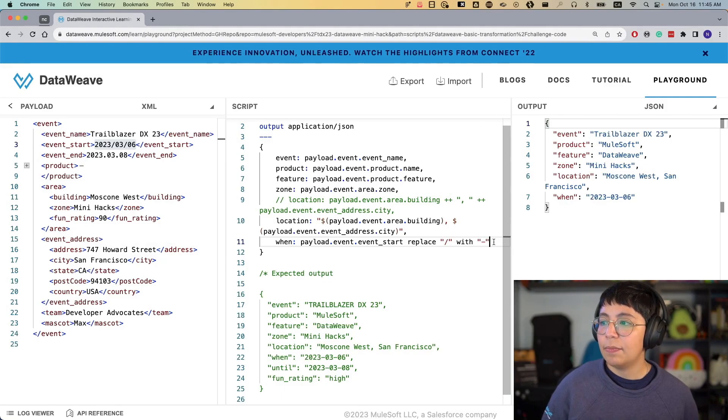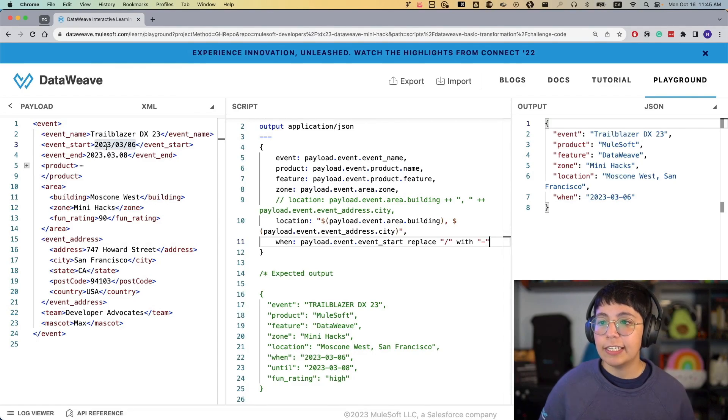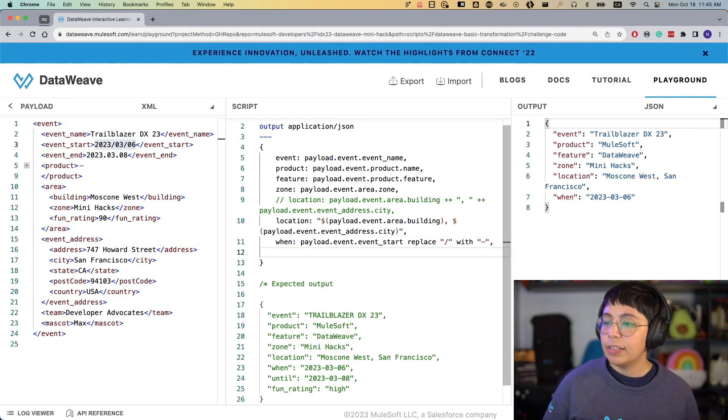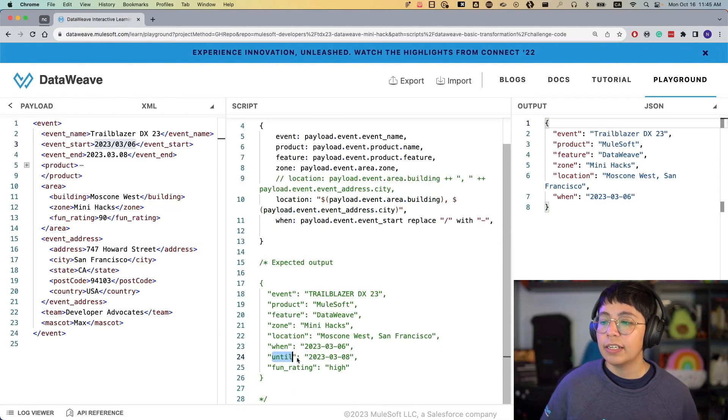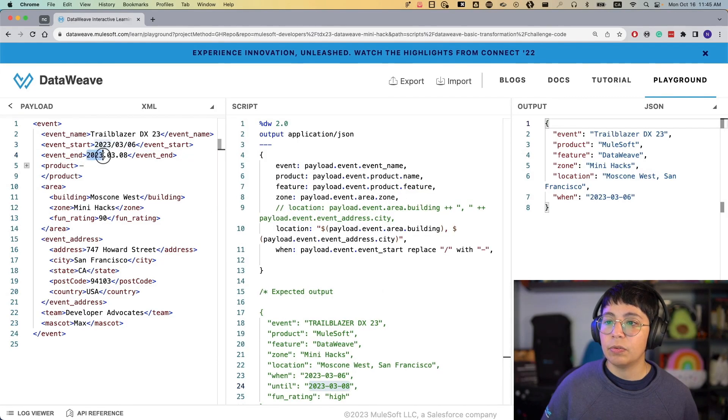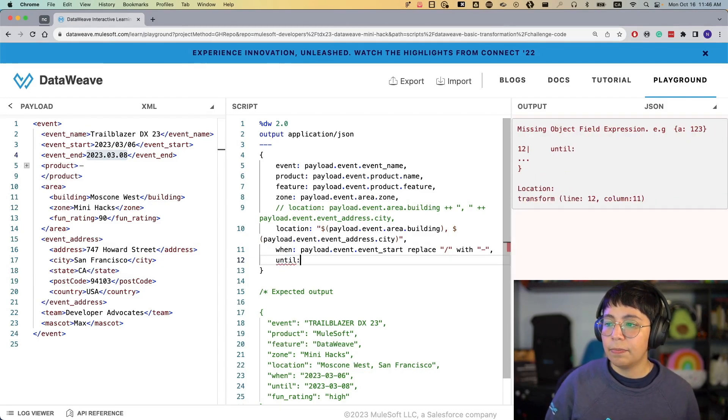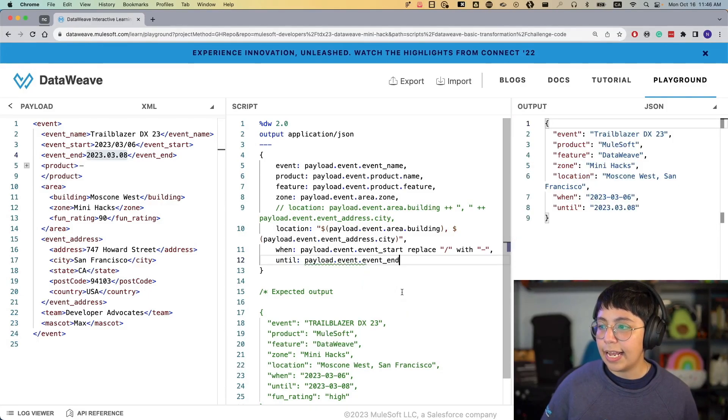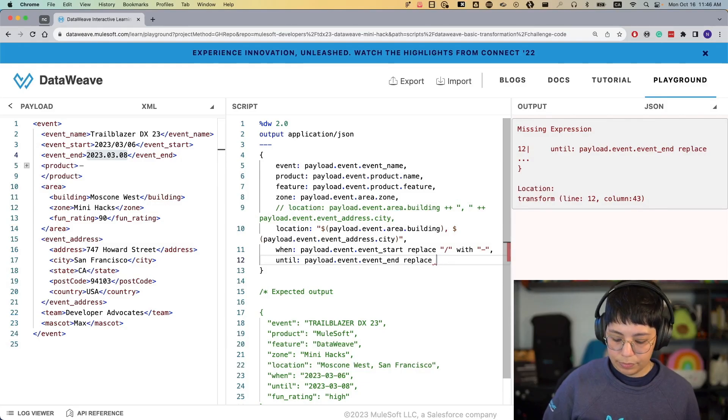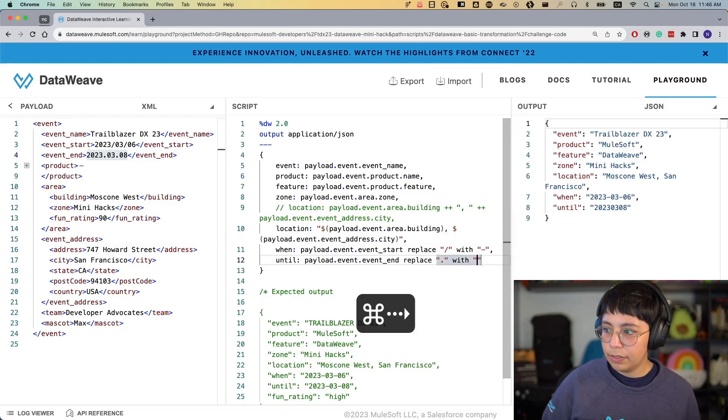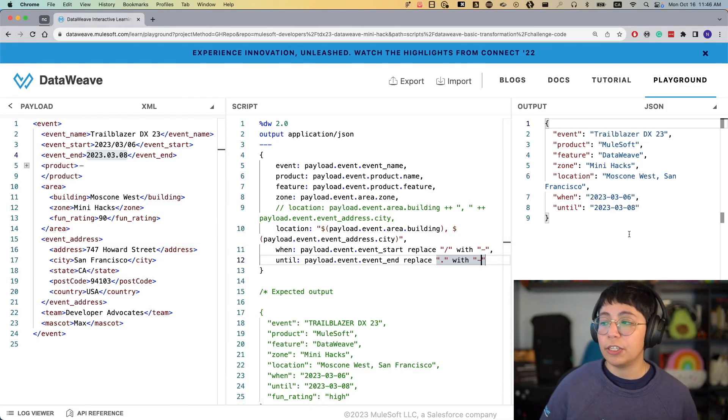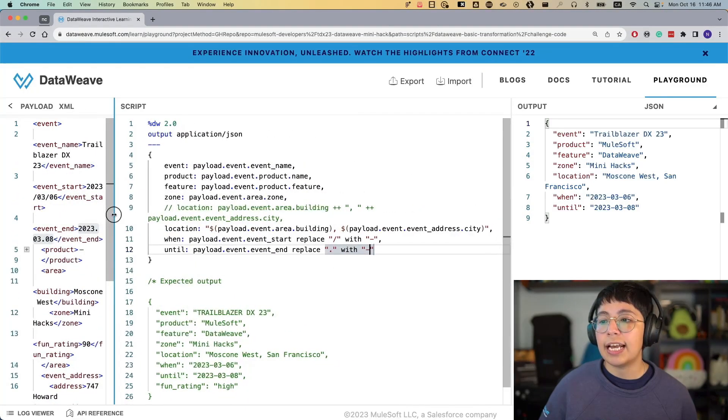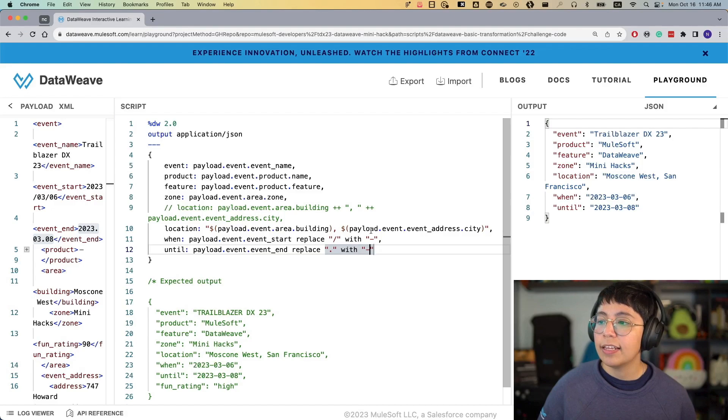But there's another way of doing this. Let's say that, I don't know, maybe something changes in the formatting, and it's not just the string that you have. So the next one that we have is until, and this one is 2023.03.08, which is the next one that we have 2023.03.08. So we can, we could do the same thing. Let's say until, and then payload.event.event end. We could say replace dot with dash. And we would be able to have the same result as we did before.